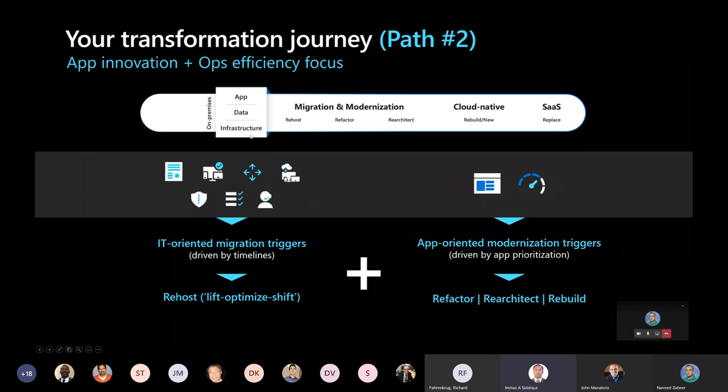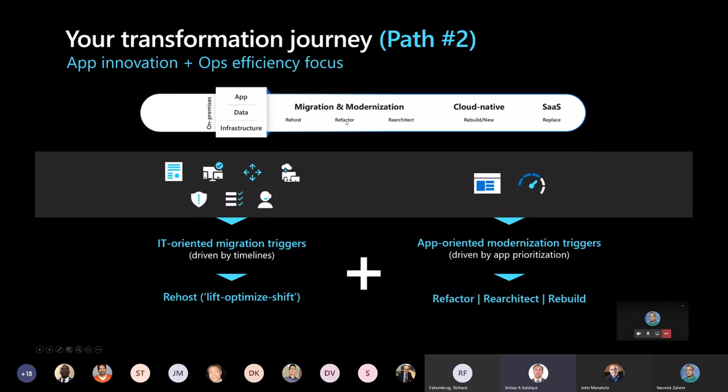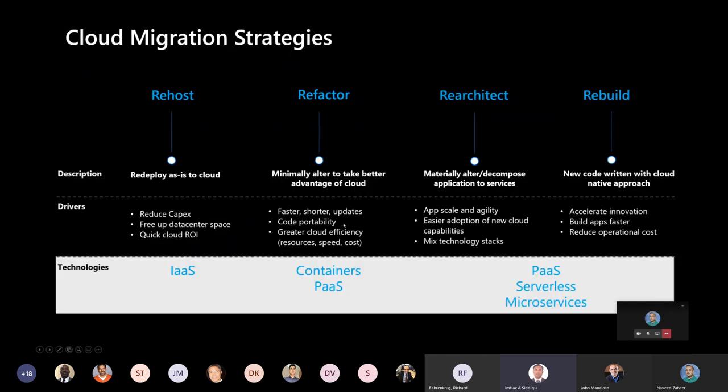Now, so as I was talking about these two paths, there are multiple options. One is re-host, refactor, re-architect, rebuild and replace. Let's quickly see how they are different and what can be the best with a shooting for individual customer.